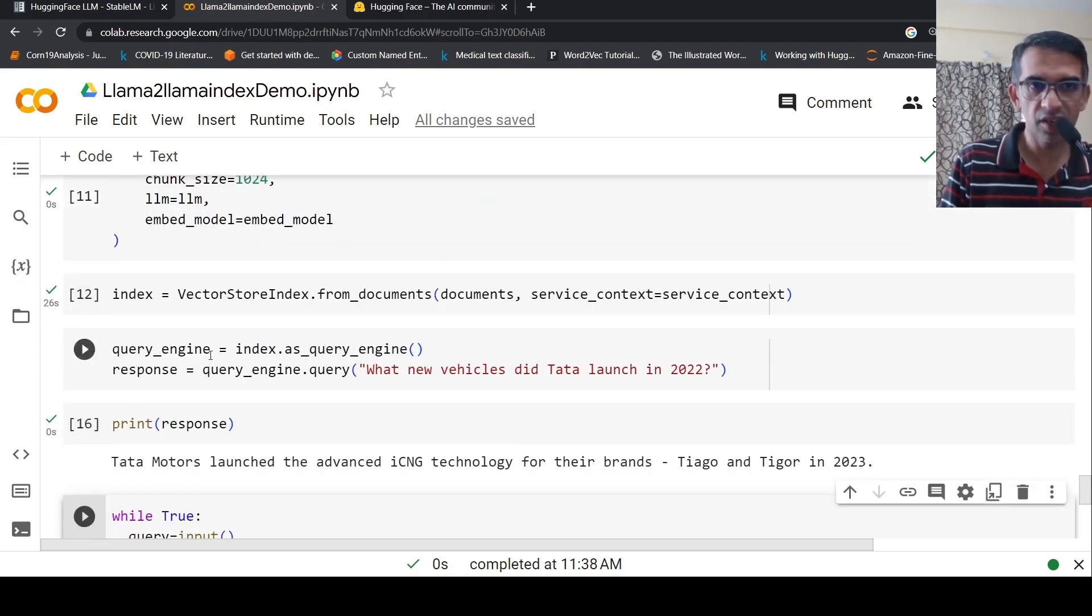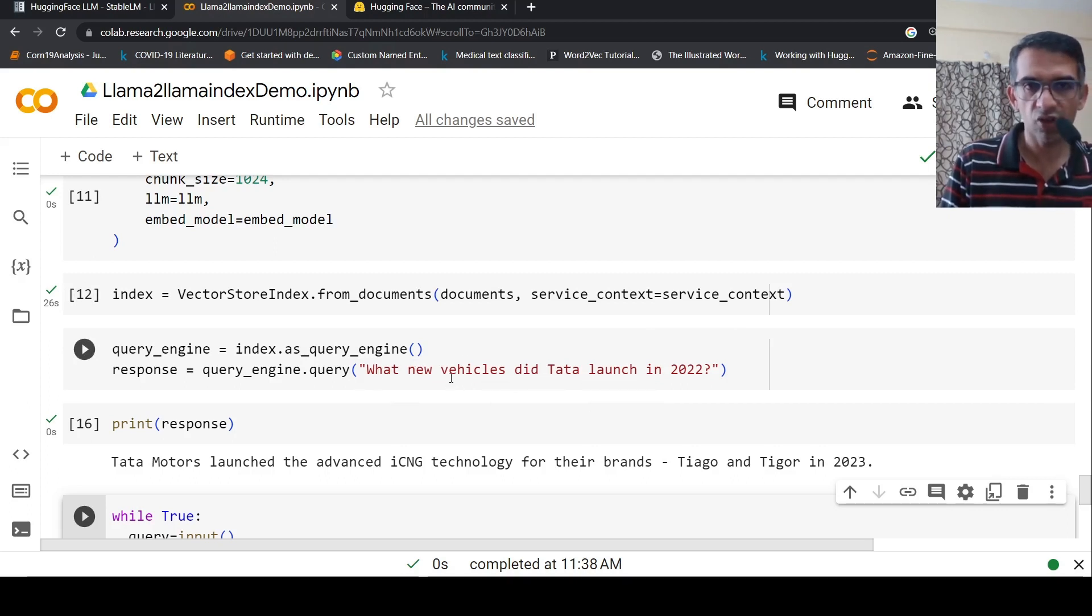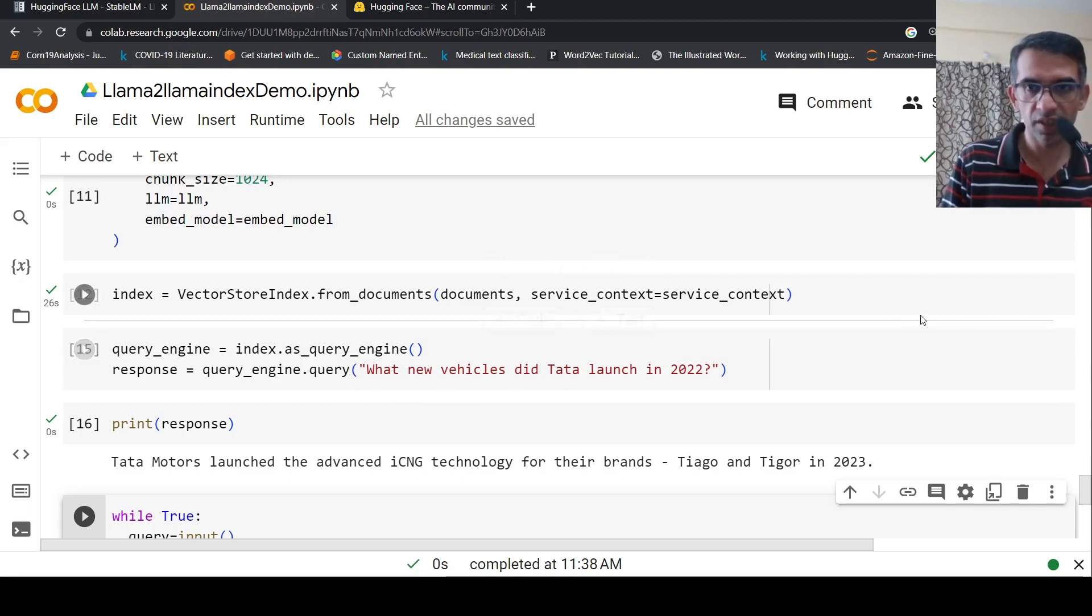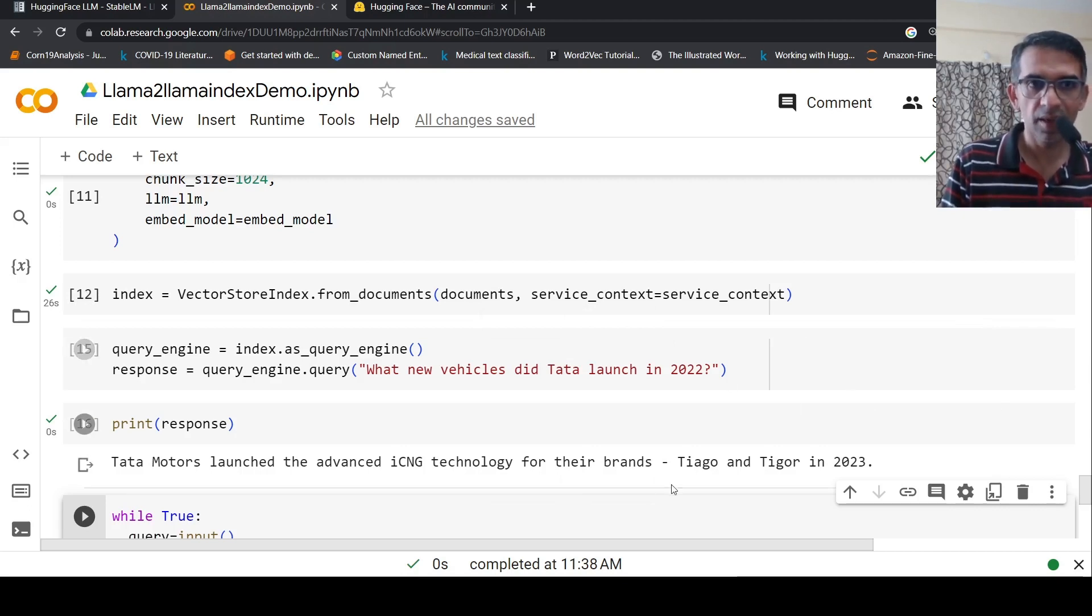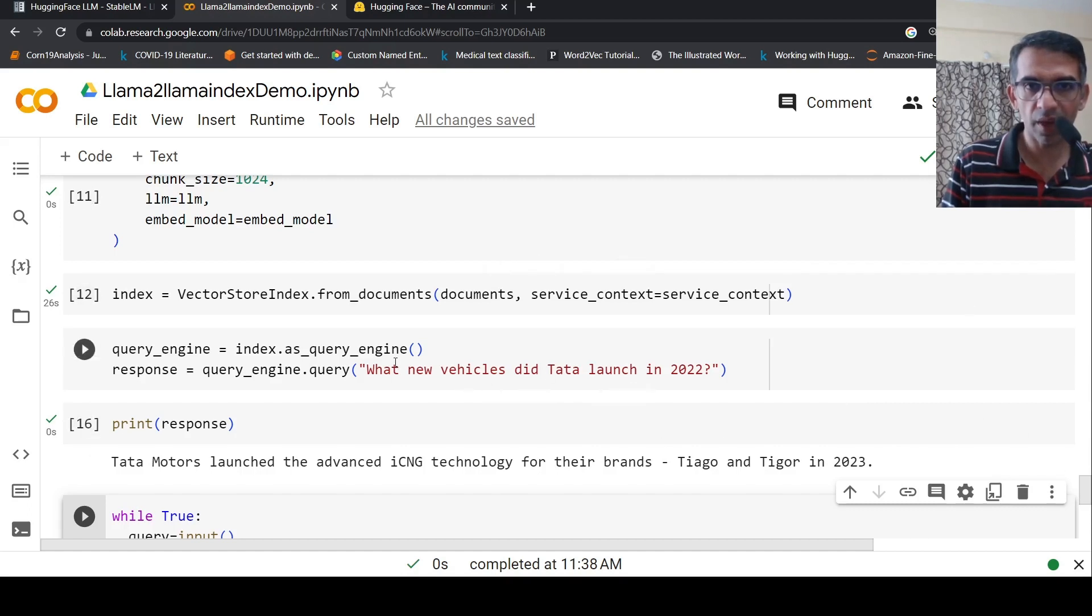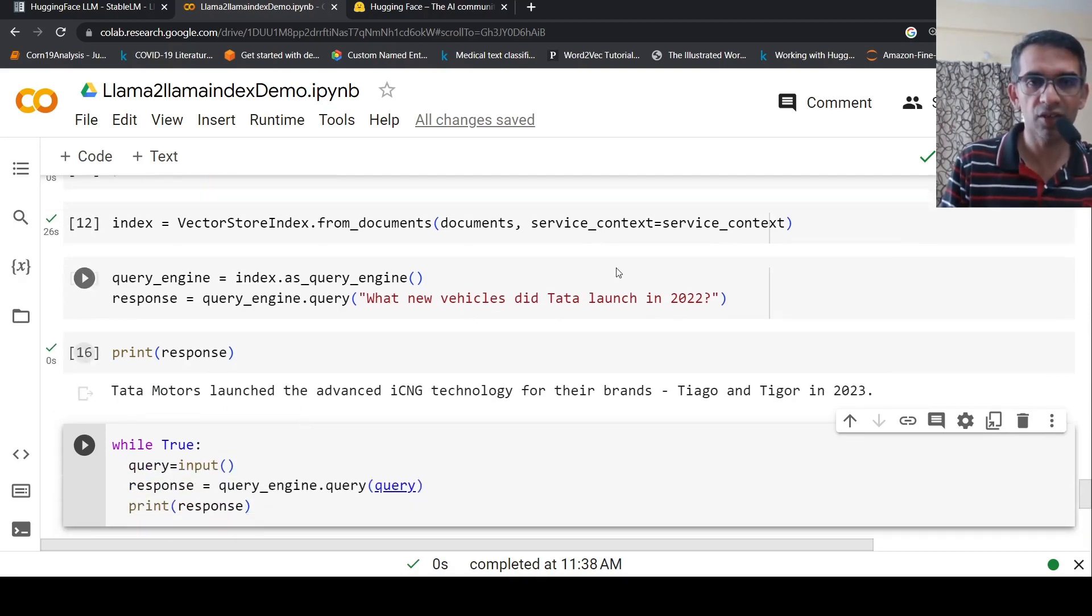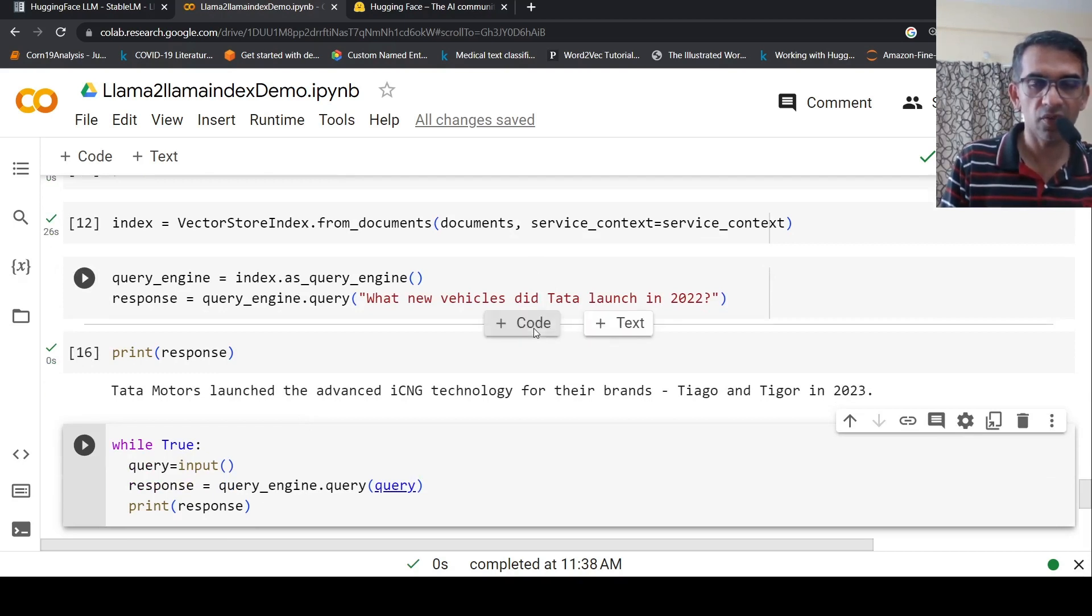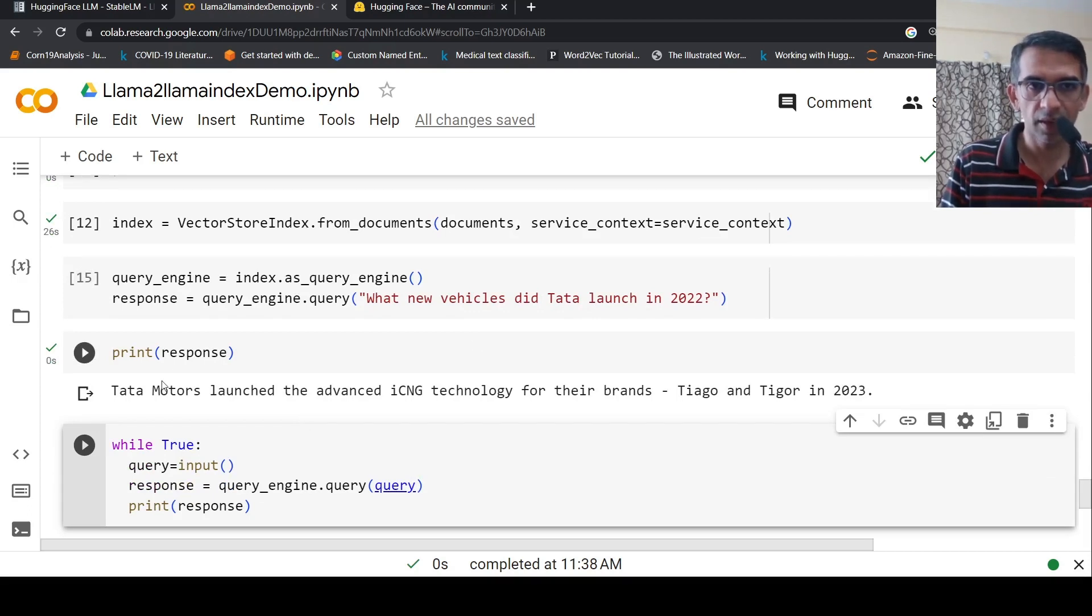Now I can create a query engine, index.as_query_engine, and I can send a query. When this query is sent, what happens is that it actually finds from this vector index which is the closest context, closest text chunk. That chunk it sends along with this prompt to LLaMA 2 and gets response back from it. This is context augmented retrieval using LLMs.